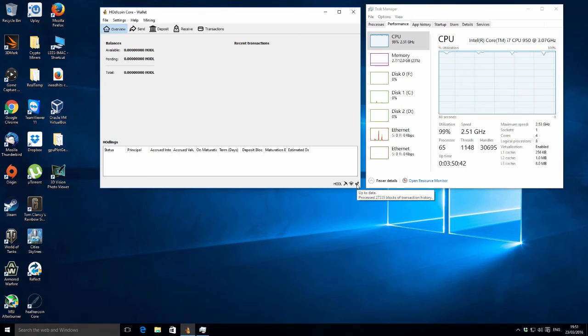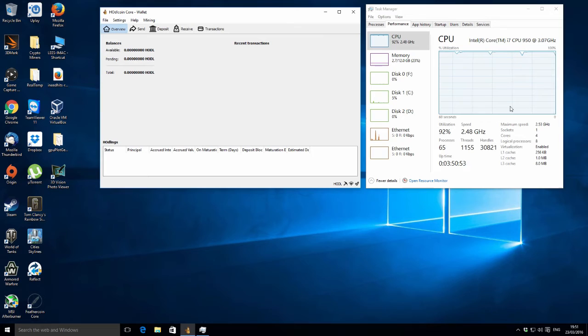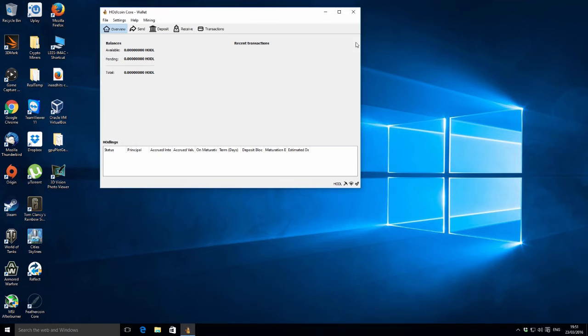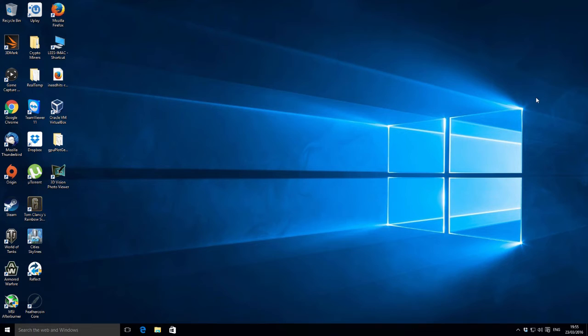It says we're mining currently at 60 hashes per second. Just says one miner and eight threads. I'm just going to check on this CPU clock speed and then I will continue here. Let's just pause the video once again.